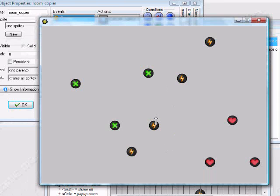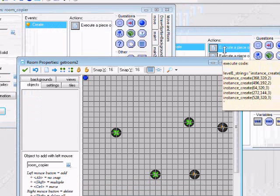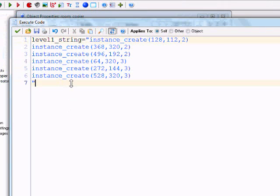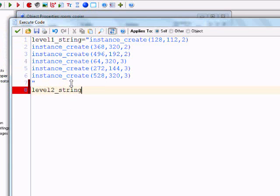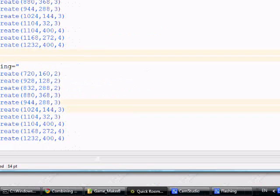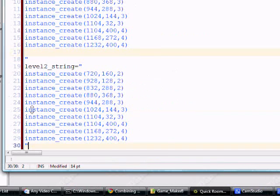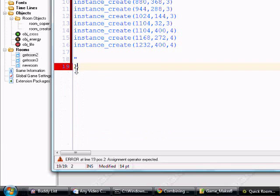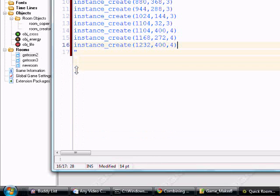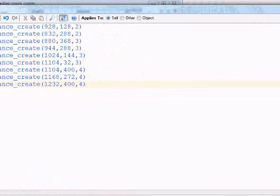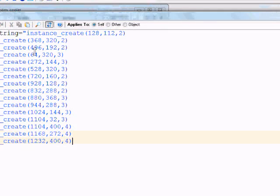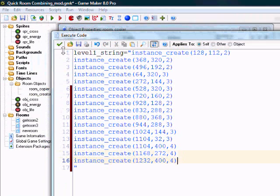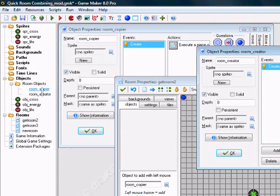And you just have a copied Level 2. And what you can actually do is combine them if you really wanted to. Right here... You don't even need this. You can just have it all in one string, because we're going to have them all in one room.